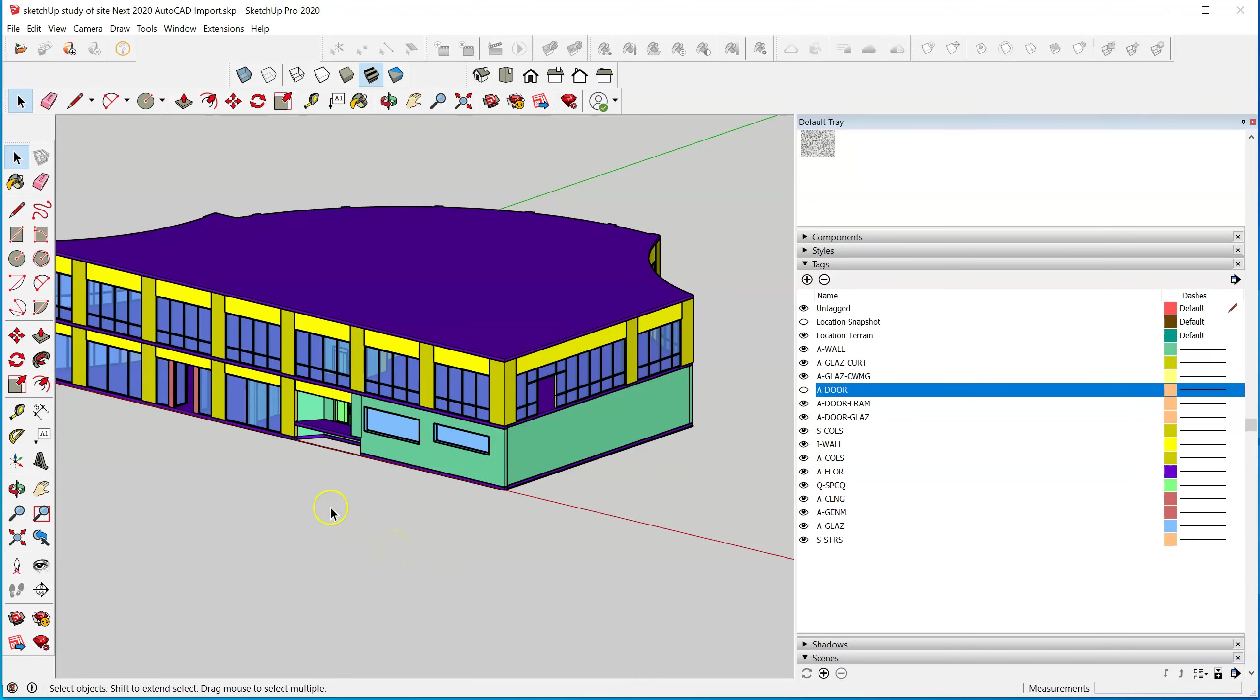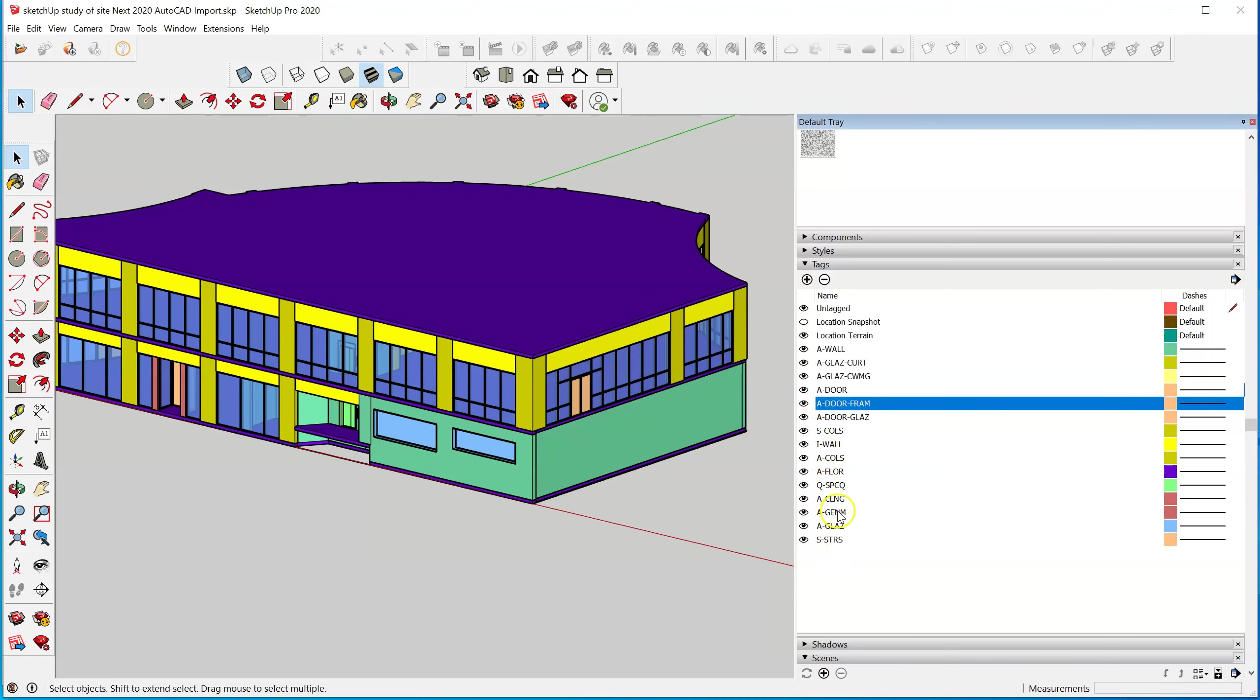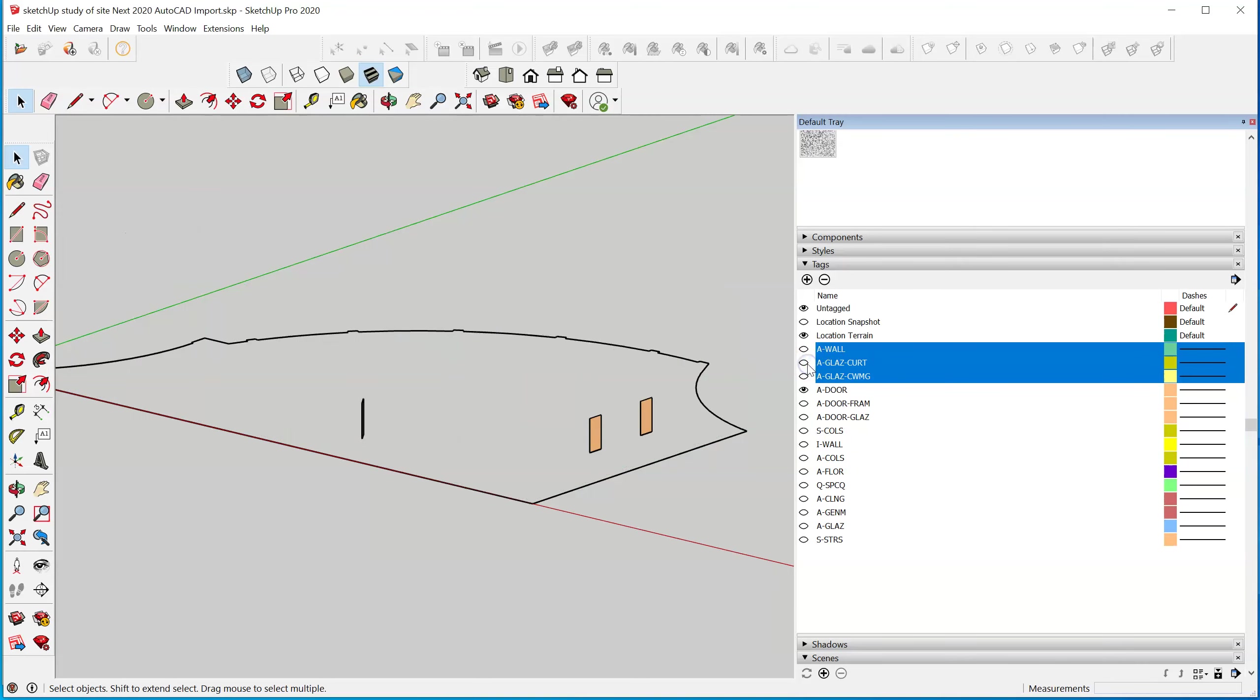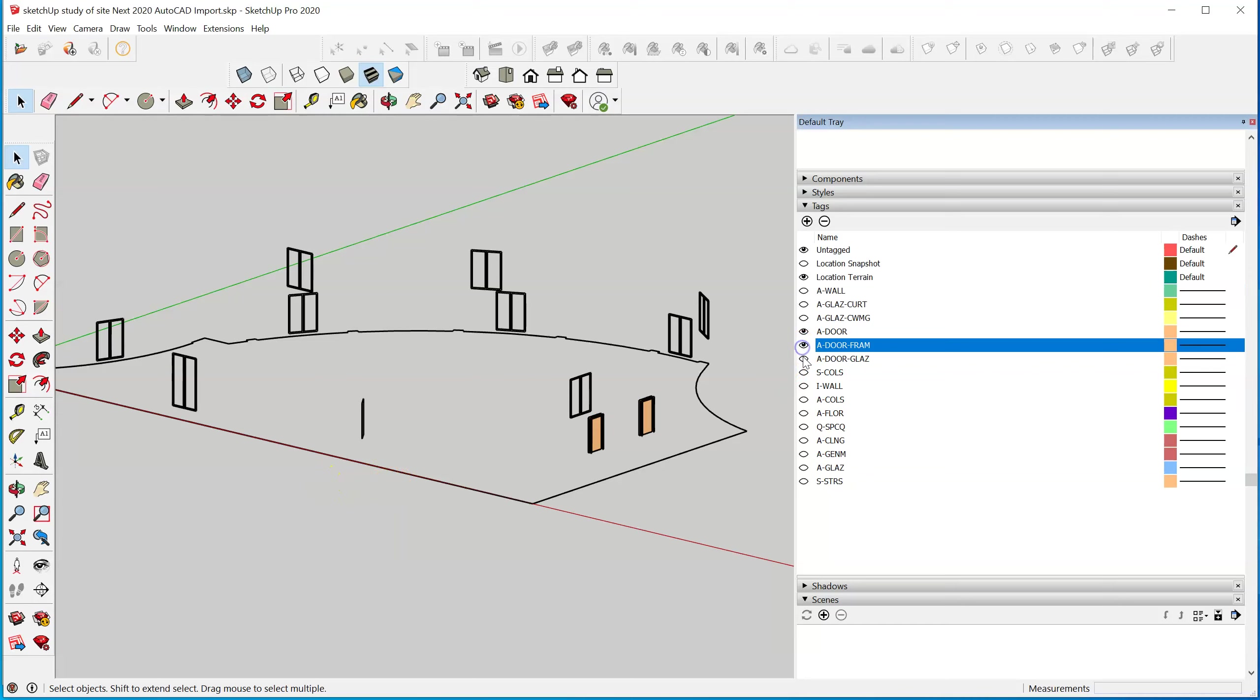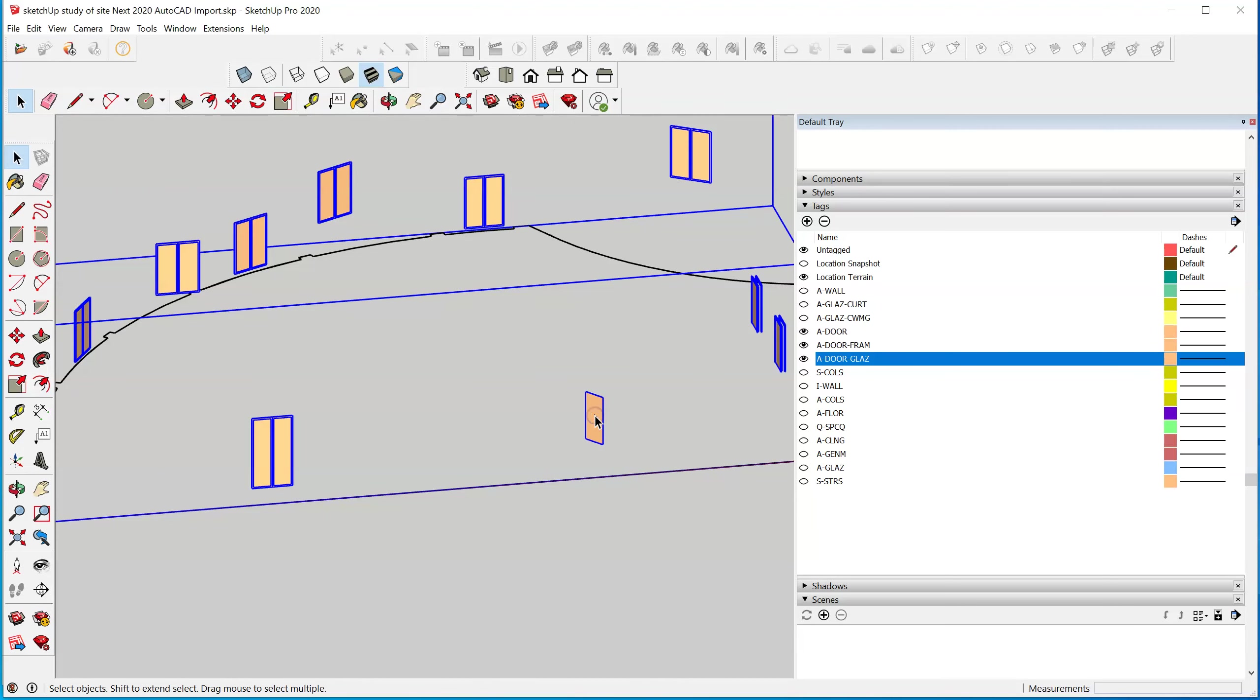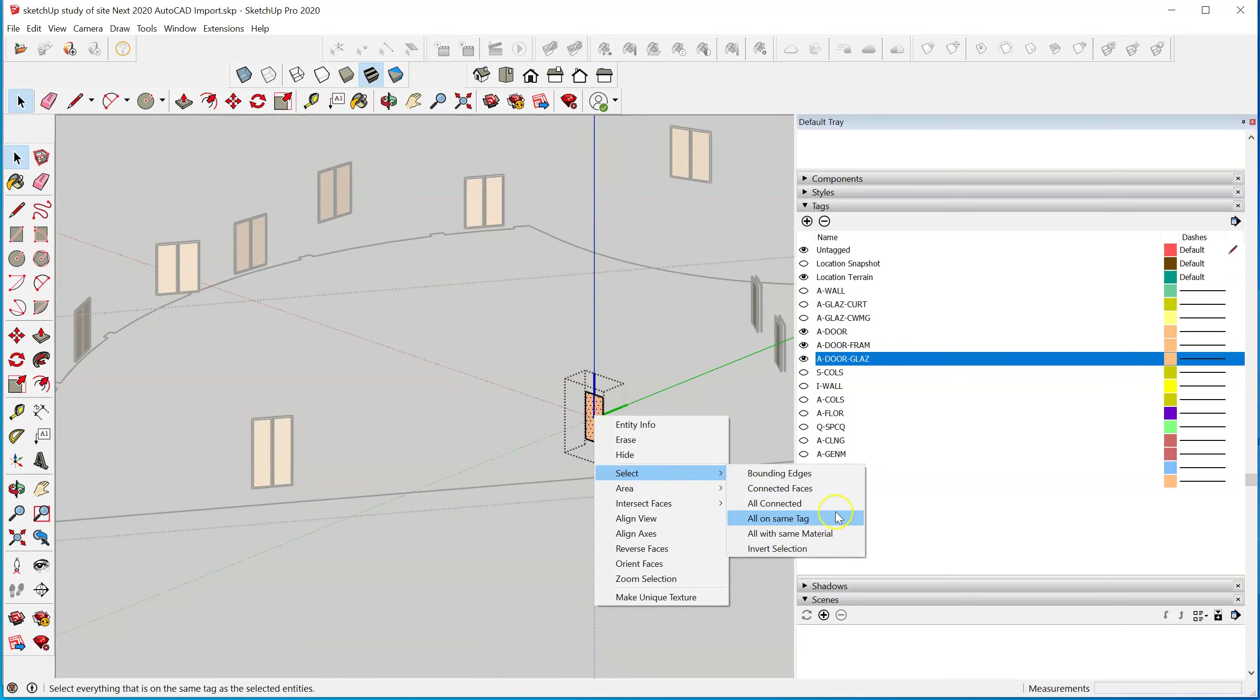Of course you have interior elements to deal with, but I think you're basically starting with an empty shell of sorts. Let's go ahead and start turning off those layers we don't need. The door glazing layer is the one that we need to make transparent.